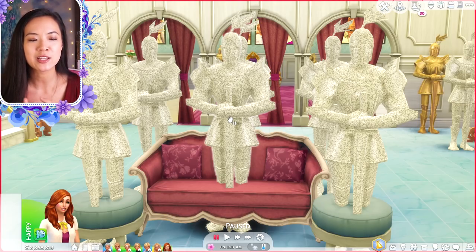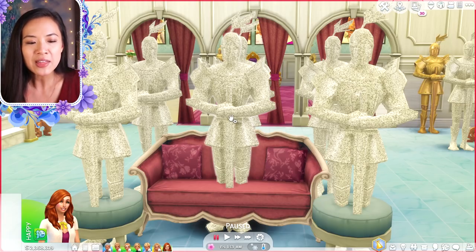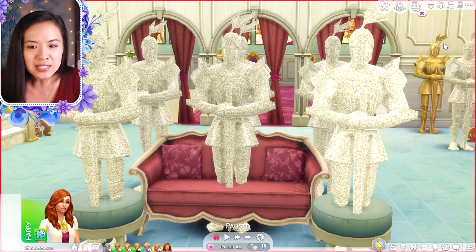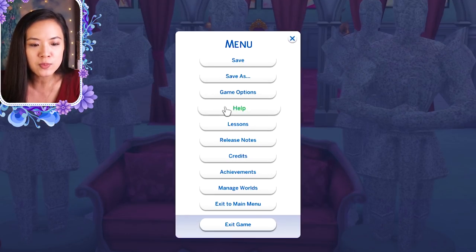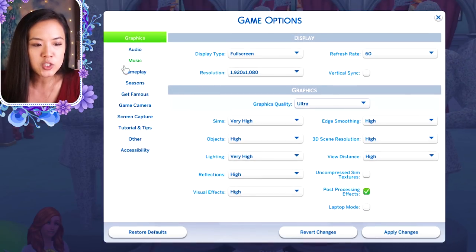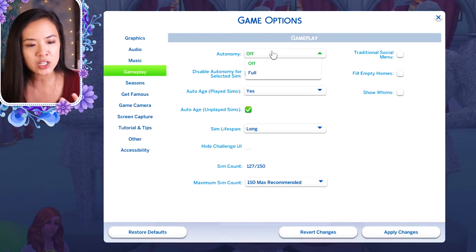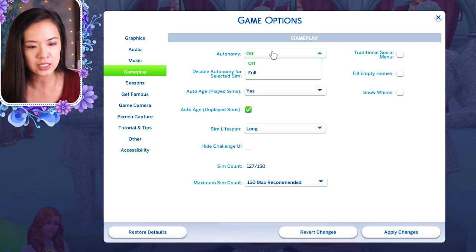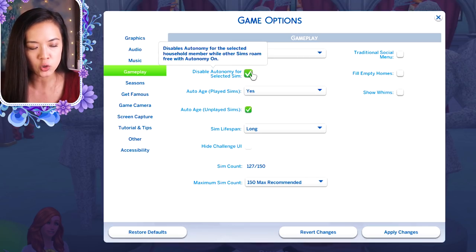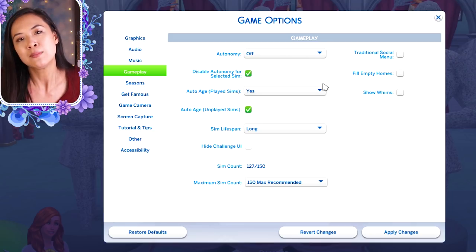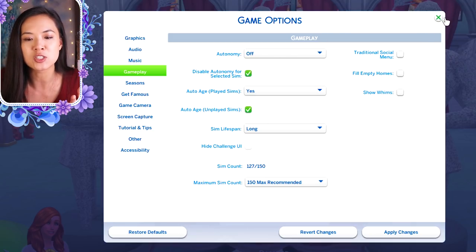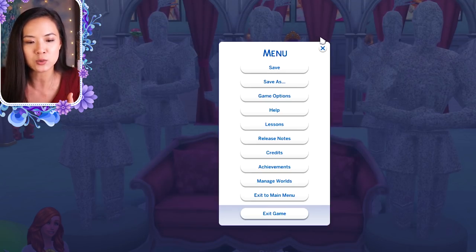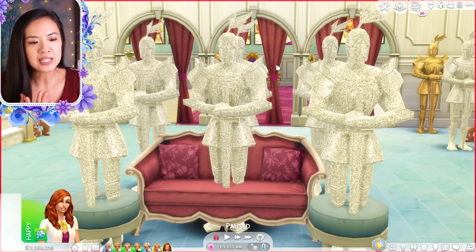You're probably going to want to make sure your game is paused because otherwise your sims might wander off. I highly suggest going into Options, then Game Options, then under Gameplay and making sure autonomy is turned off and that the related setting is also checked. Otherwise your sim might go do their own thing — this just makes them stand in place.